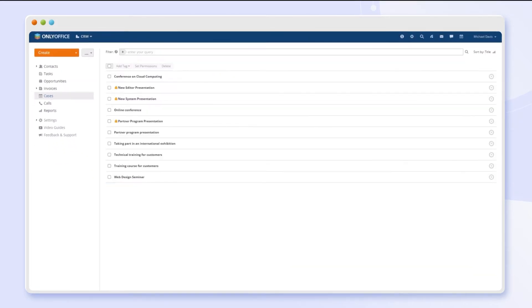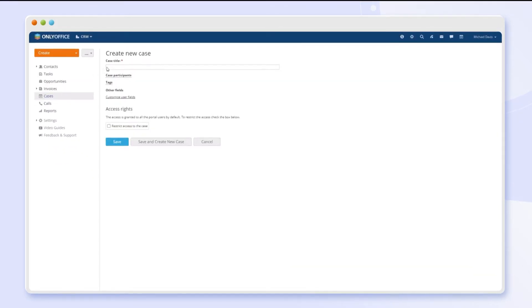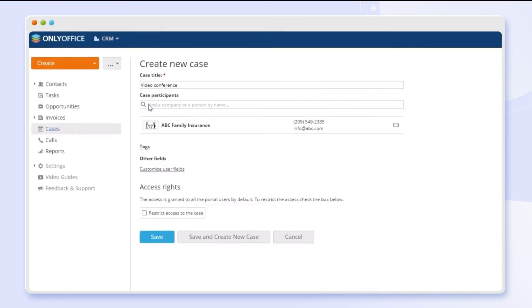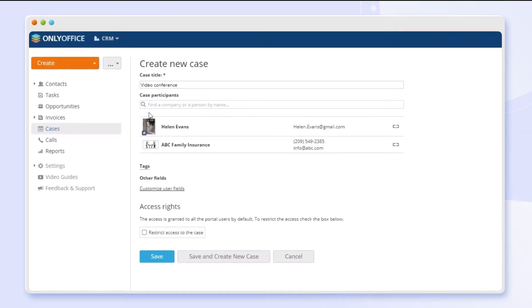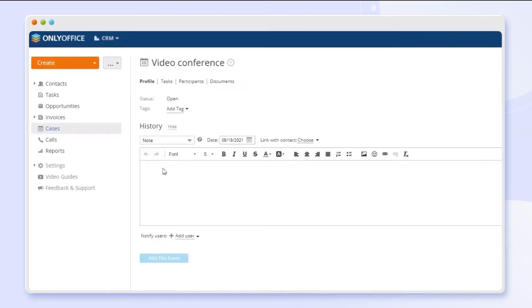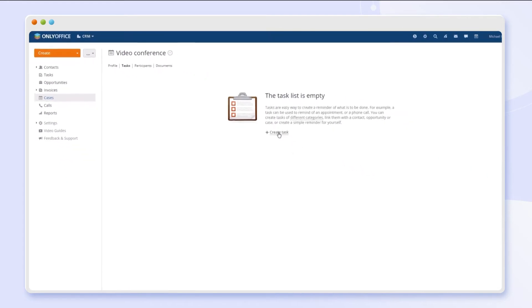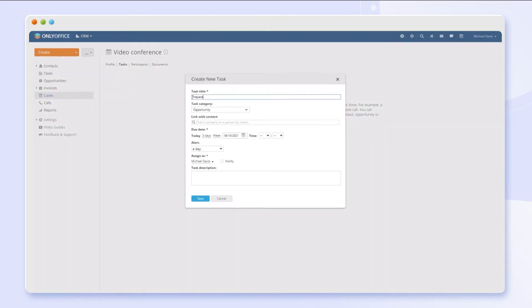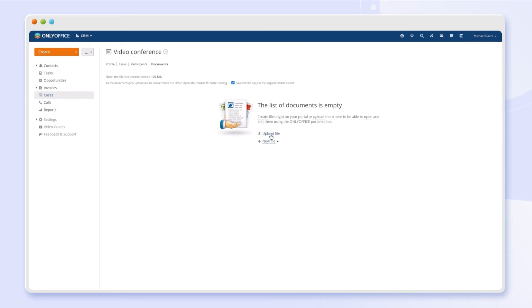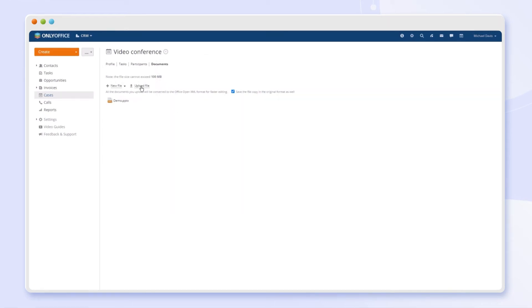Create common events for your team and customers. Assign related tasks. Add documents and track the event history.